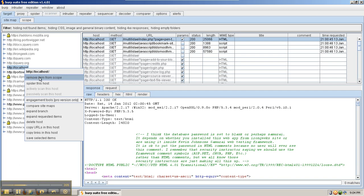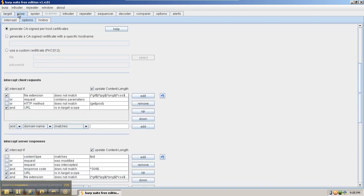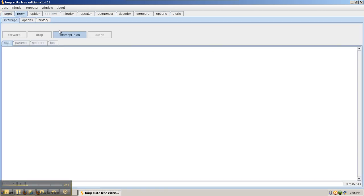In this case, it's already been added, so the button currently says Remove. Go back to the Proxy tab and the Intercept sub-tab, and make sure that intercept is on.